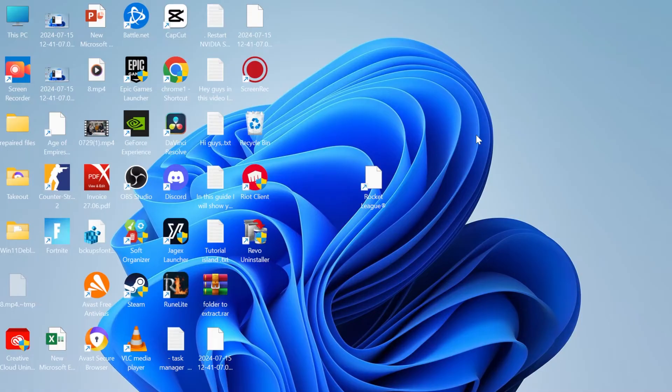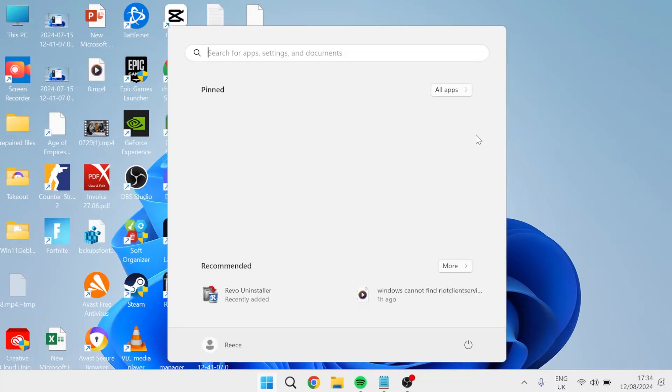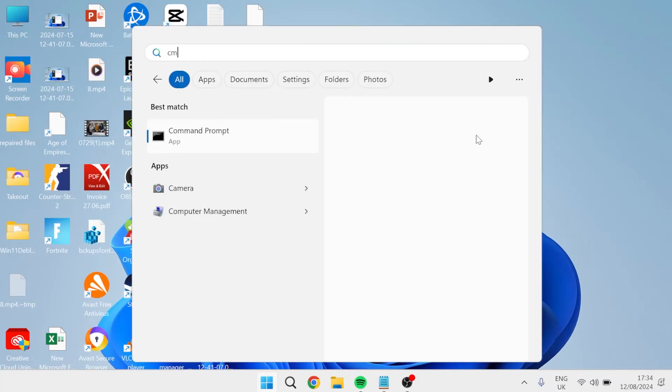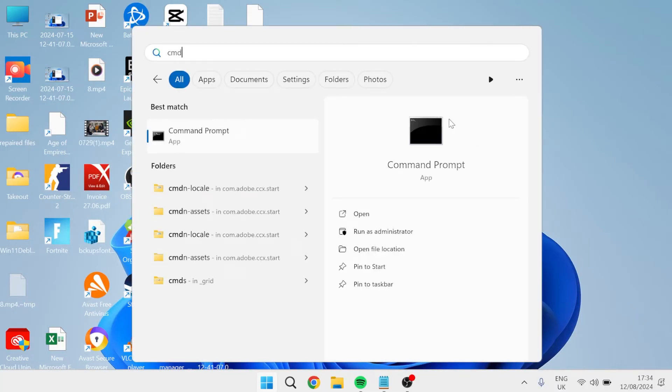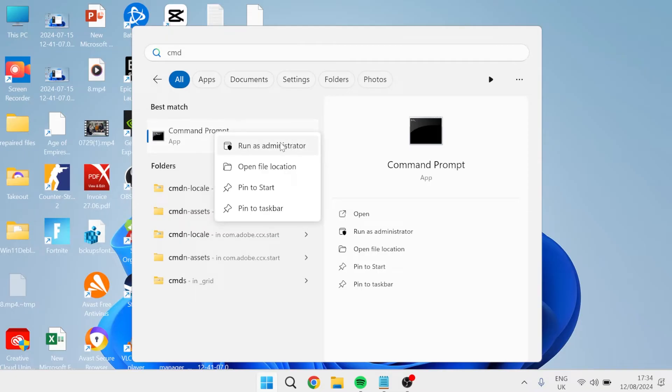The next thing you'll need to do is head over to your start menu and search for CMD, then right click on the command prompt and run this as administrator.